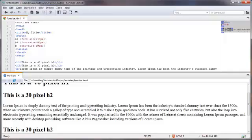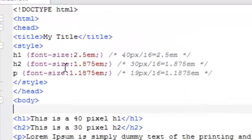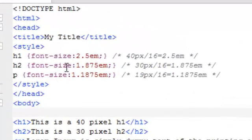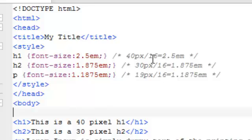Now, let's take a look at the same thing using ems. And now for a little math. Remember I had said that 16 pixels is the default size of the text in most browsers? Well, if you were to take the 40 pixels that was defining the h1 tag and divide that by 16, you'll get 2.5 em.